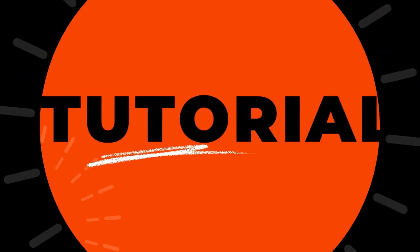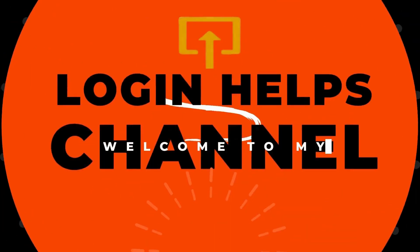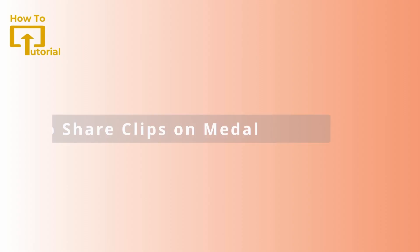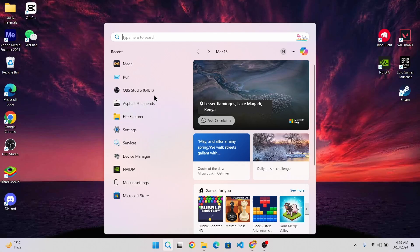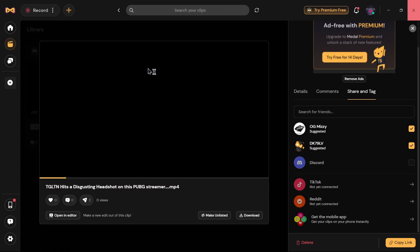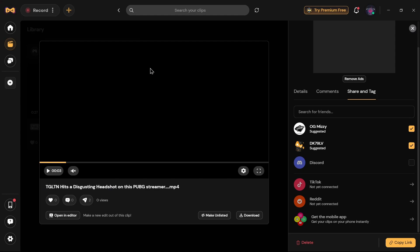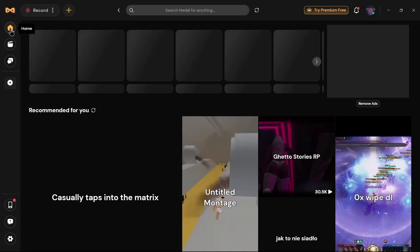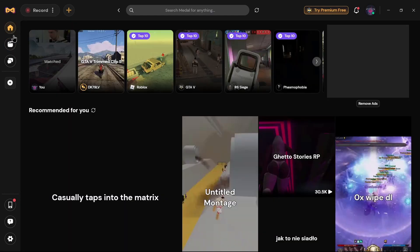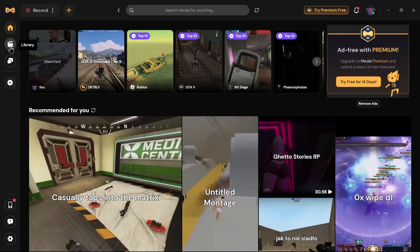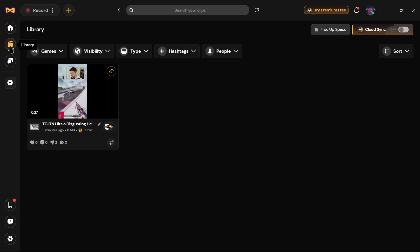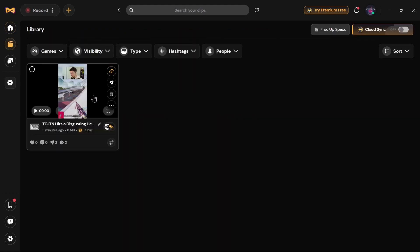Hello guys, welcome to our YouTube channel. Today we are going to learn how to share a clip in Medal. If you want to share a clip in your Medal application, just simply open up your Medal app, and after opening it up, tap on the Library which is on the left side of your screen.